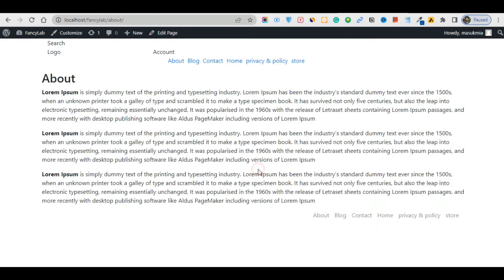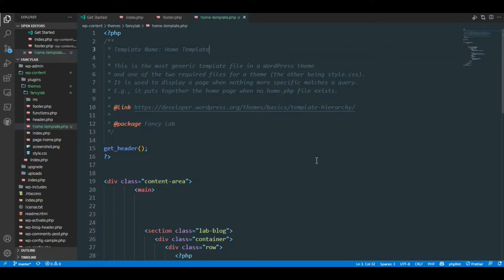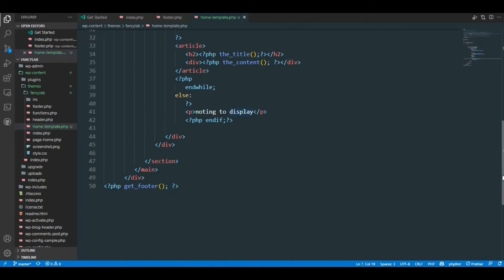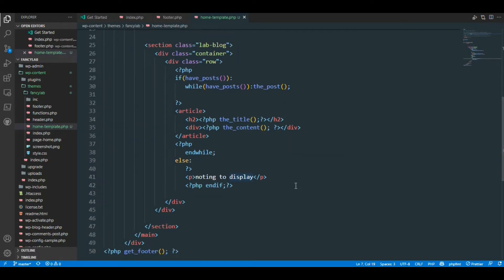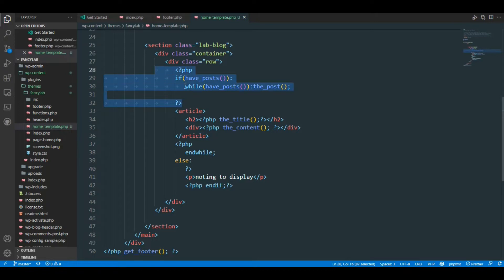When you click About, you'll see the blog page. Our template is fully dynamic, so don't worry. This is a very easy way to create the home template. In the next part — which I covered in a previous lecture — I'll define the title and content.